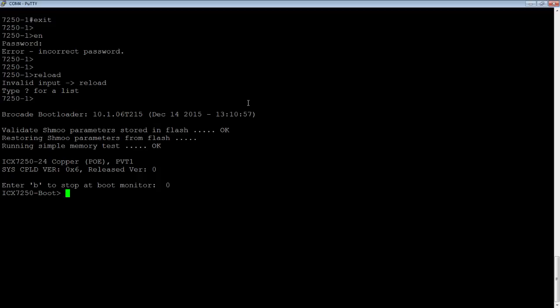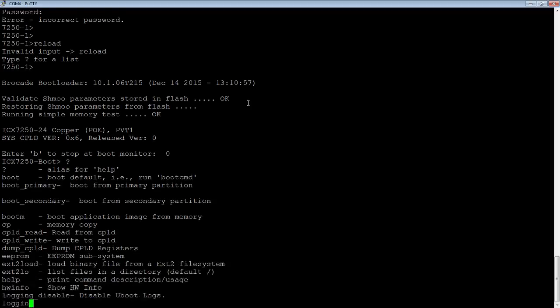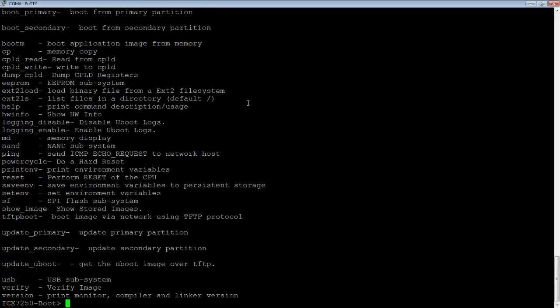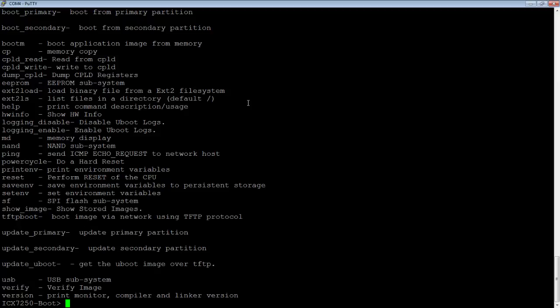When I press B, it's going to put me in this boot prompt. There are many things I can do from this boot prompt. You can load new code, look at the flashes, etc.